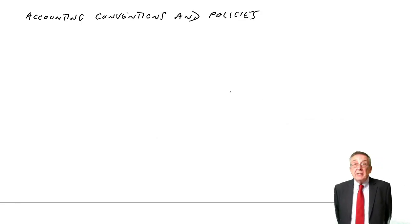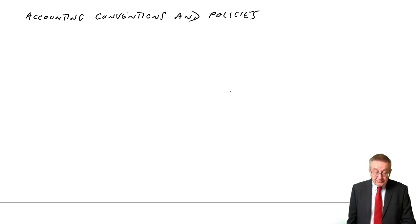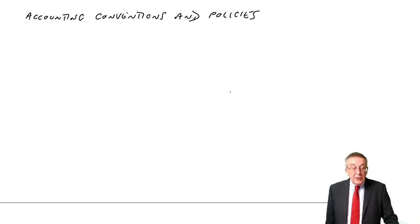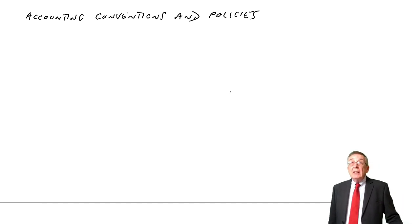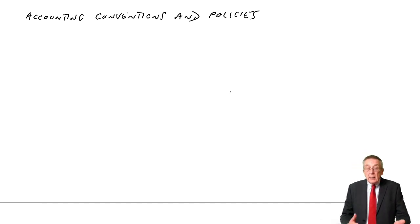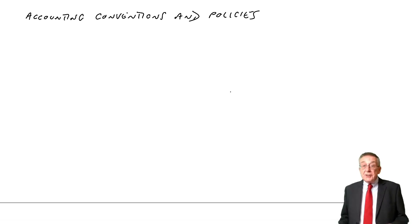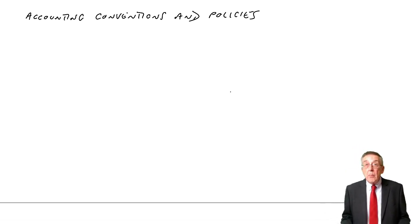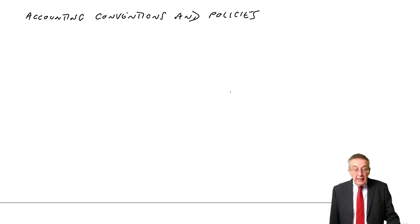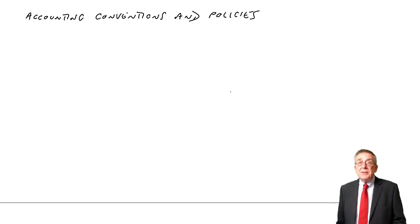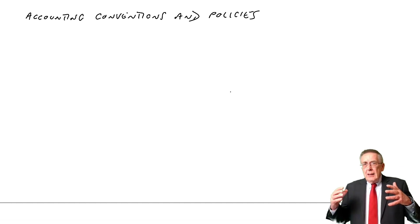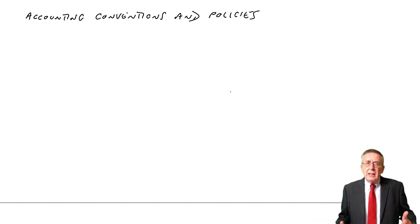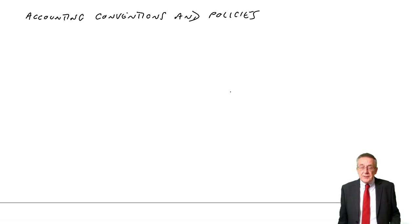Alright, this lecture is on accounting conventions and policies. There's quite a few terms written down in this chapter. So let me run through it and briefly explain what each of them mean. It's not a calculation problem, but you are expected to be aware of these conventions and policies, which are the basis on which we prepare financial statements.